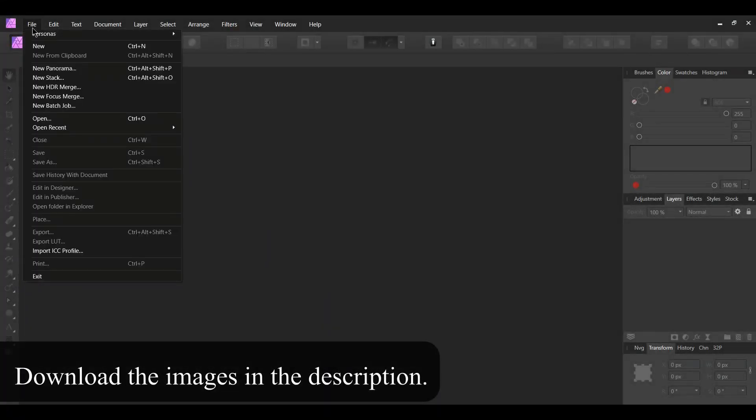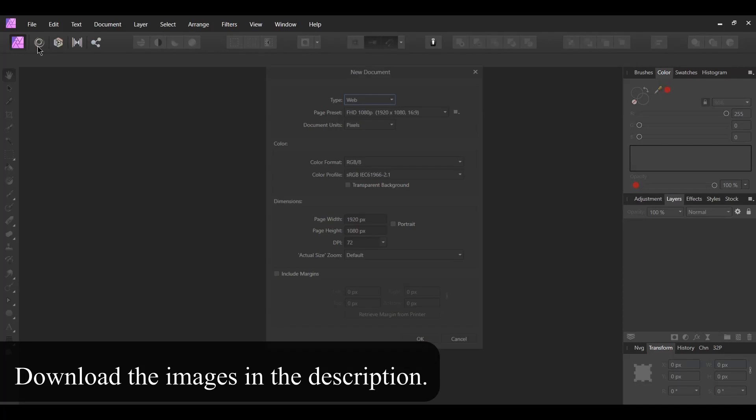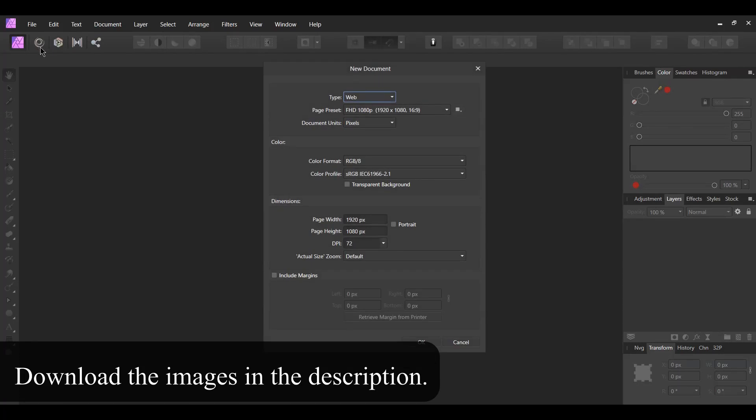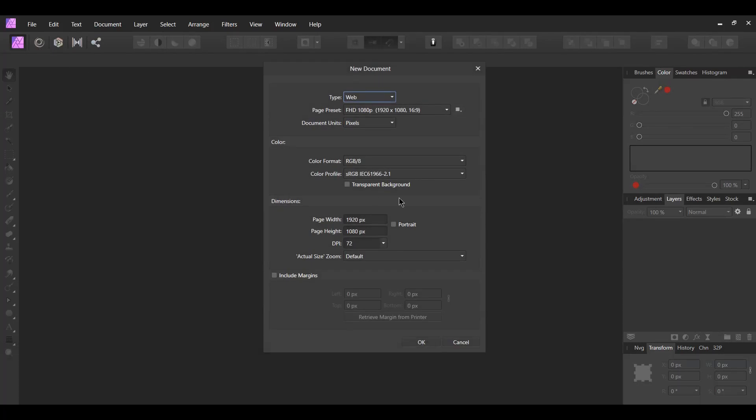Go to File New and create a new document. Give it the following properties.